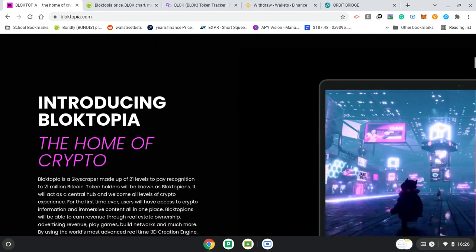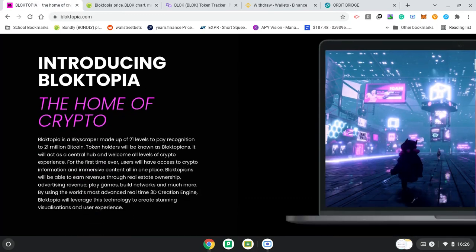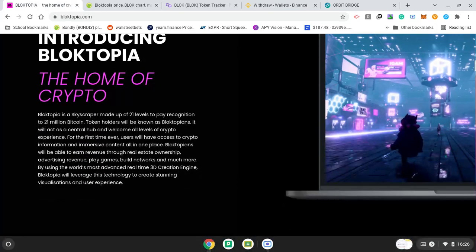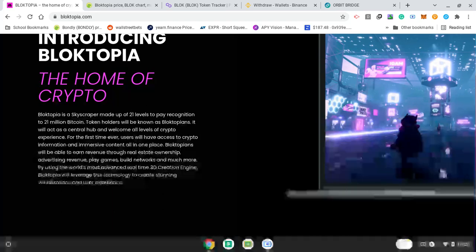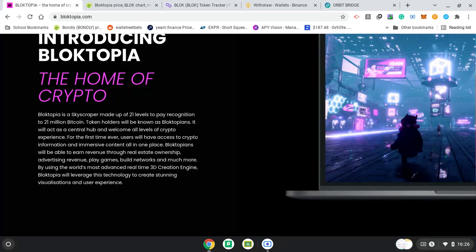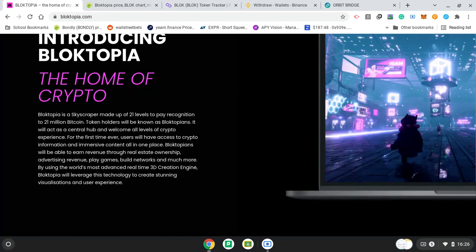But while we're looking at that, look at Blocktopia. Introducing Blocktopia, the home of crypto. Blocktopia is a skyscraper made up of 21 levels to pay recognition to 21 million Bitcoin. Token holders will be known as Blocktopians. It will act as a central hub and welcome all levels of crypto experience. For the first time ever, users will have access to crypto information and immersive content all in one place. Blocktopians will be able to earn revenue through real estate ownership, advertising revenue, play games, build networks, and much more.